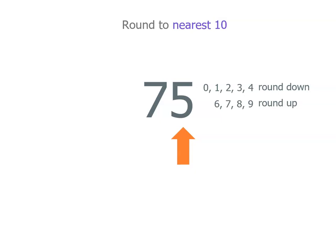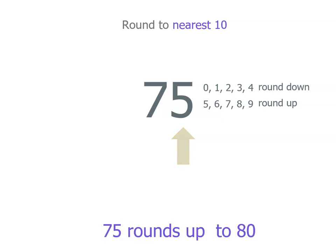we look at the units place and that number tells us whether we round up or down. A 5, a 6, a 7, an 8, or a 9 means we round up. So in this case, 75 rounds up to 80.